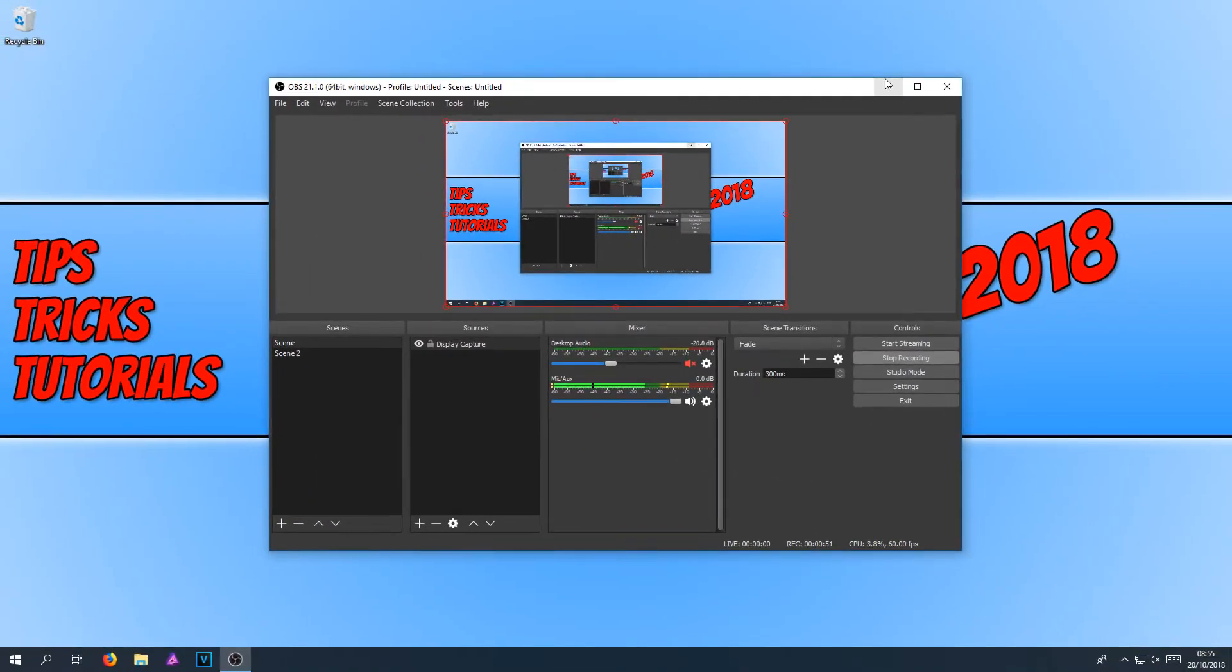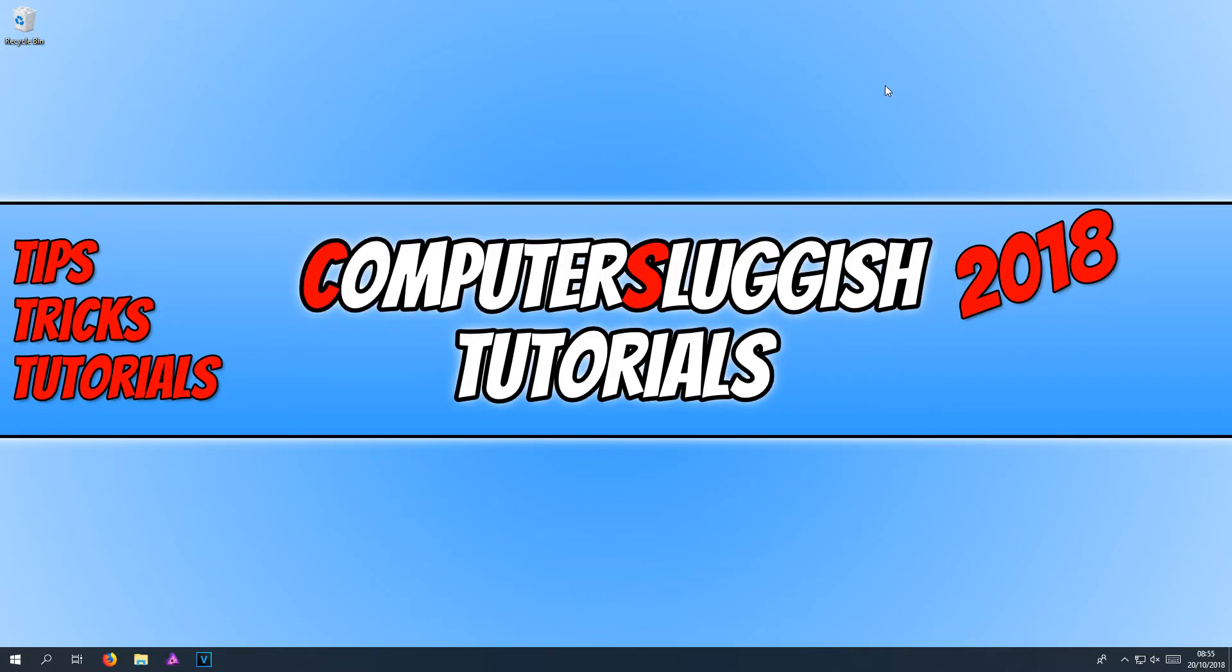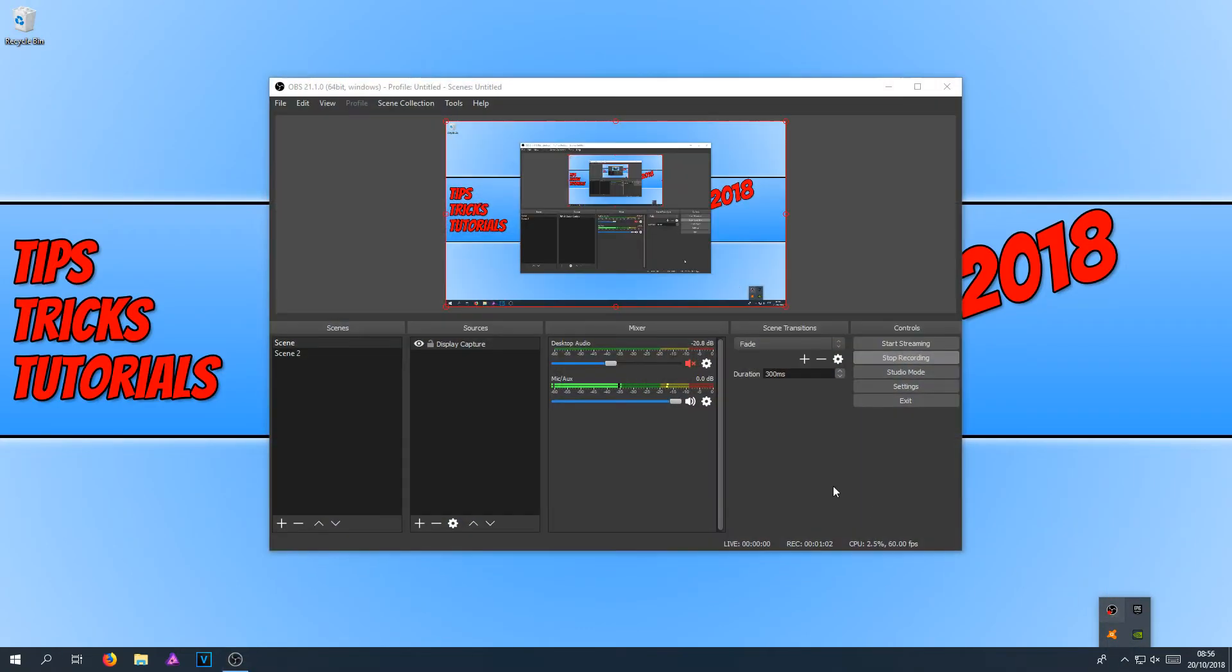And we now minimize OBS. As you can see, it is now hidden from my taskbar. And if I open up my system tray, there it is. And it really is as easy as that.